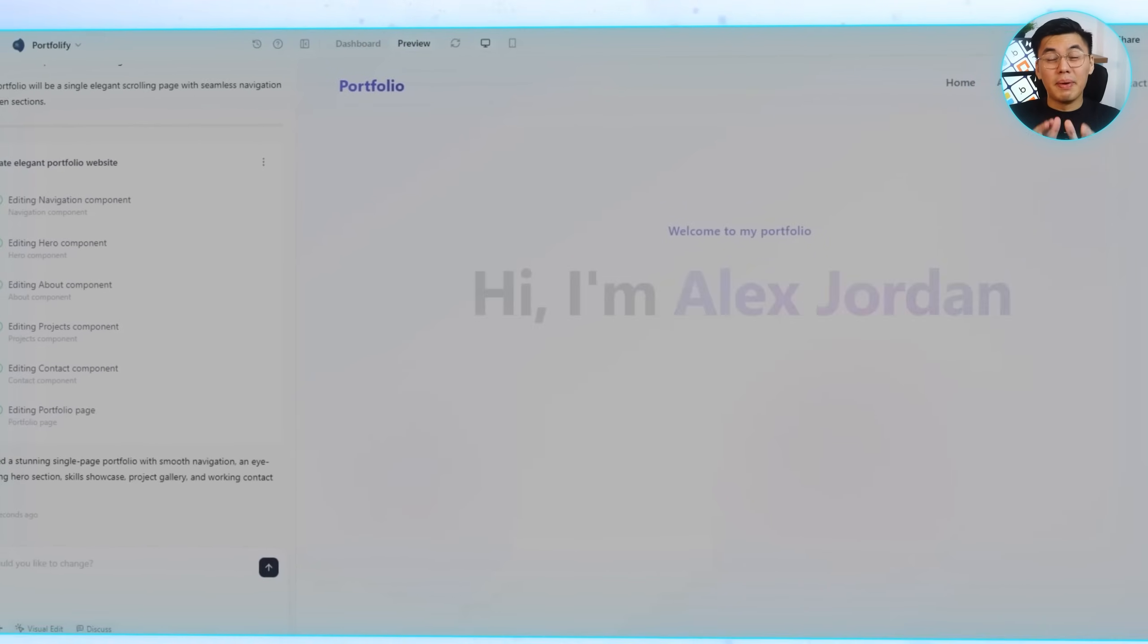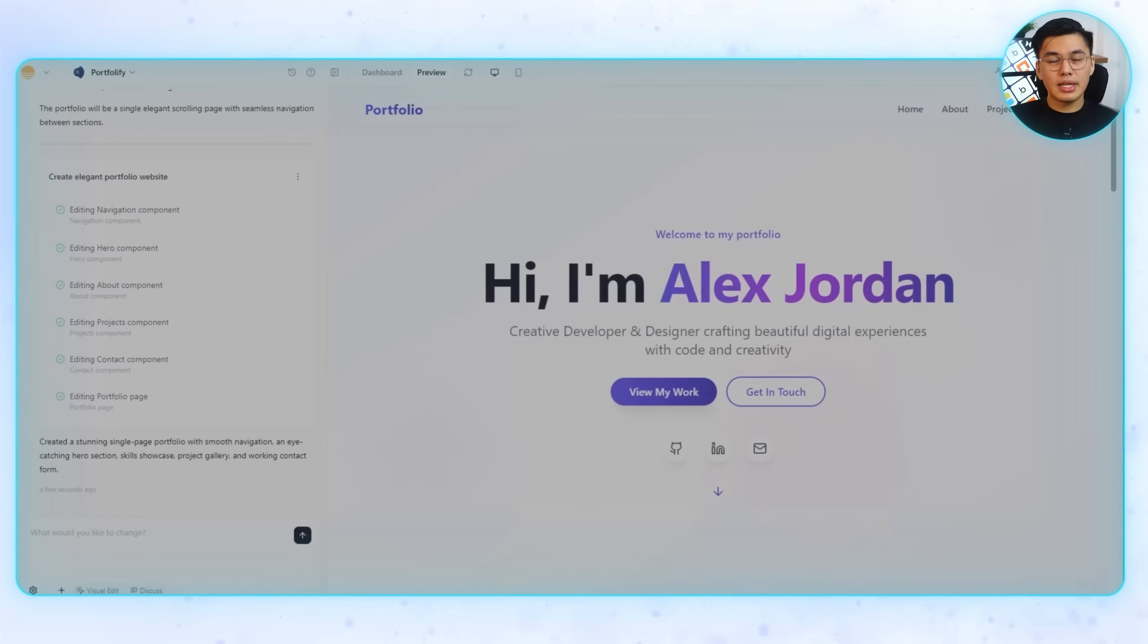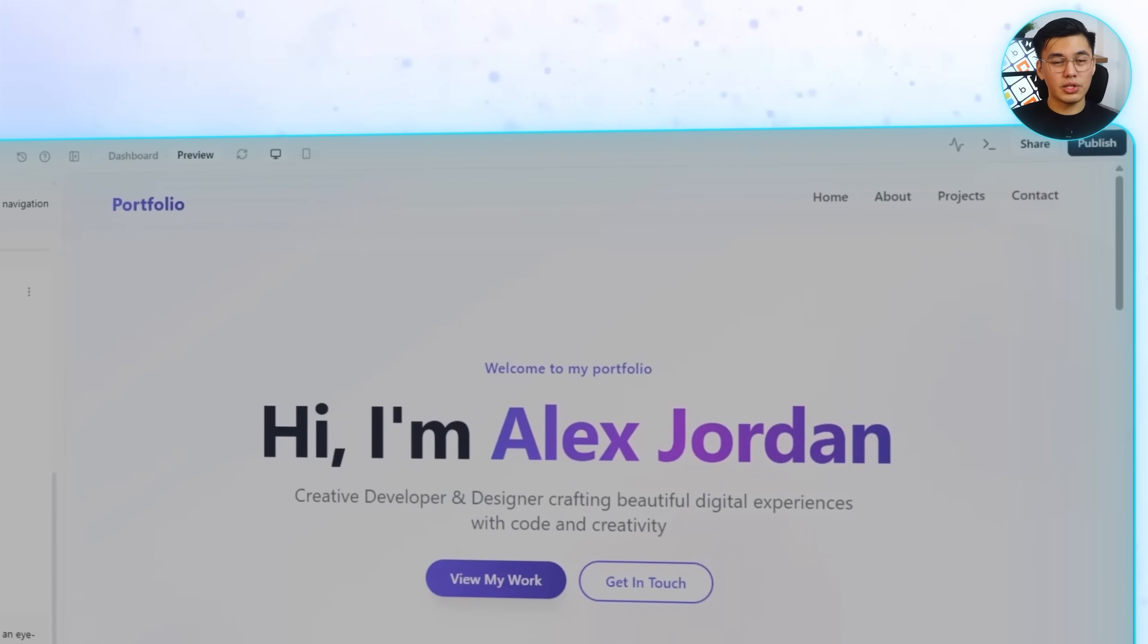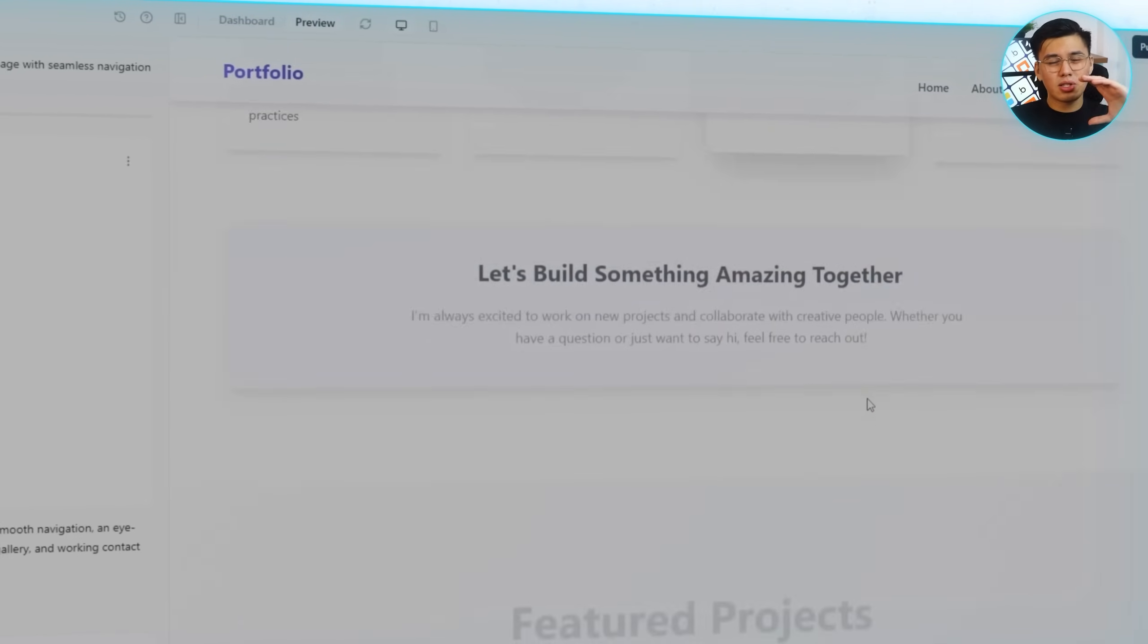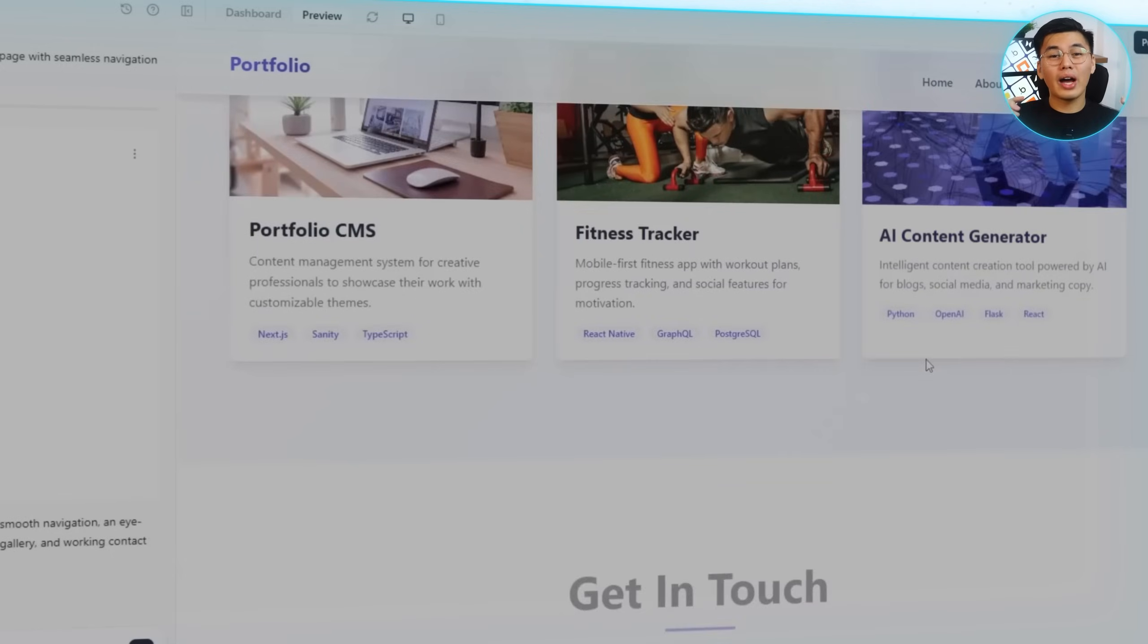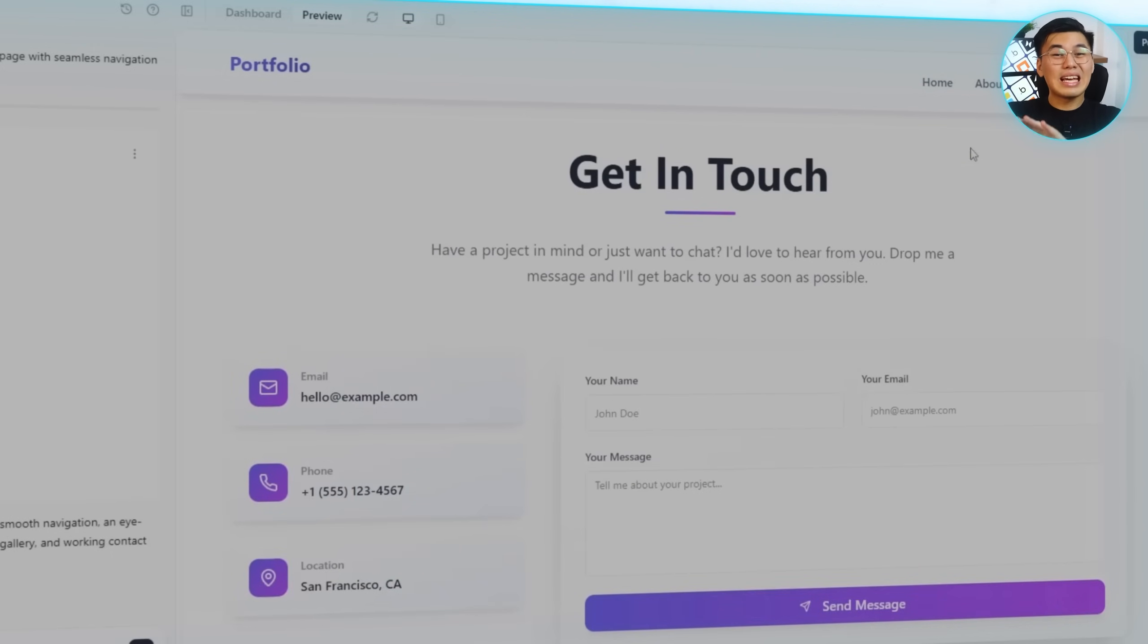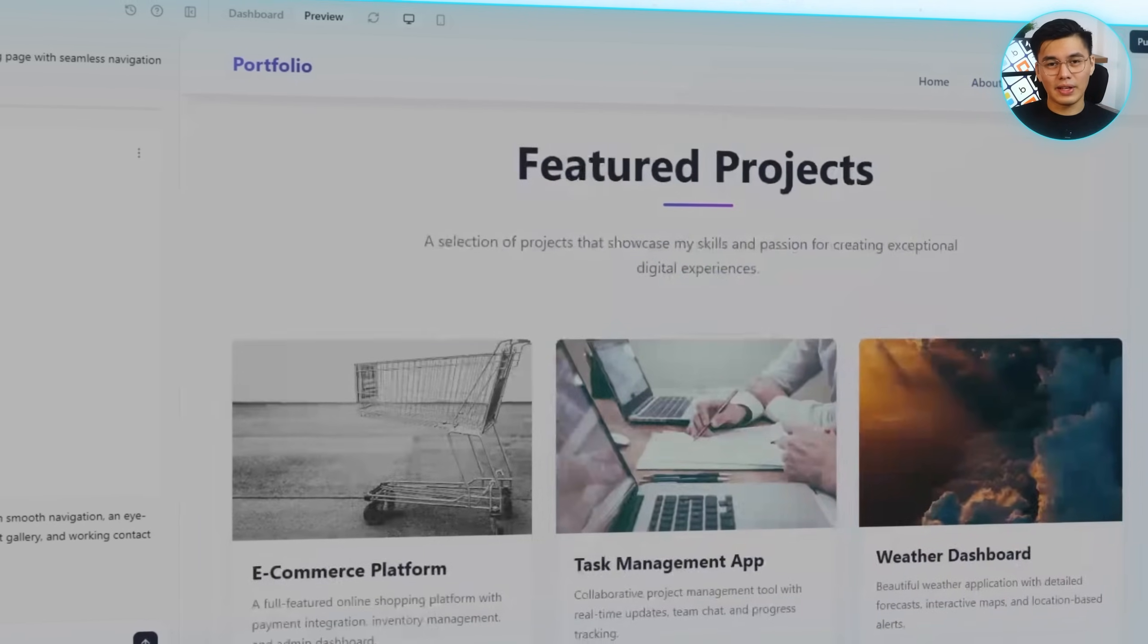From that one line, Base44 instantly generates a draft site. It has a navigation bar at the top, linking to each section, an about me block with placeholder text, a simple project section, and a contact section at the bottom. Everything is already responsive and functional right out of the gate.